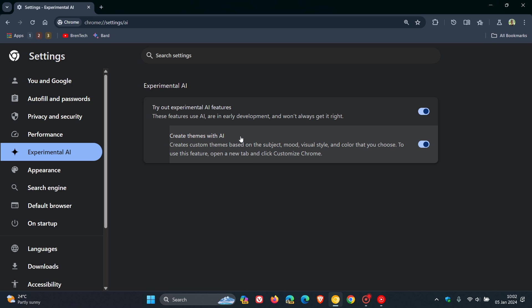Now, with the create themes with AI, it says creates custom themes based on the subject, mood, visual style, and color that you choose. To use this feature, open a new tab and click Customize Chrome.